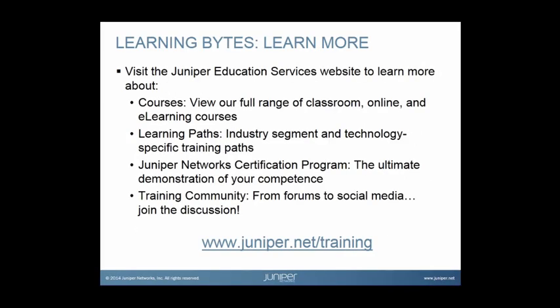Visit the Juniper Education Services website to learn more about courses. View our full range of classroom, online, and e-learning courses. Learning paths, industry segment and technology specific training paths. Juniper Networks Certification Program, the ultimate demonstration of your competence. And the training community, from forums to social media. Join the discussion.